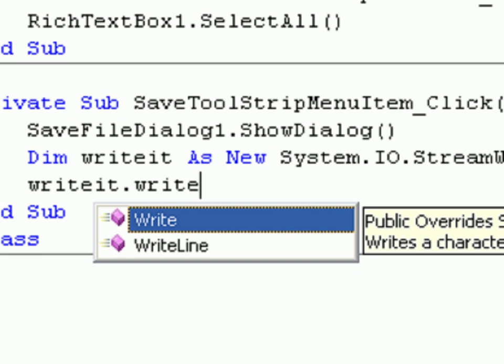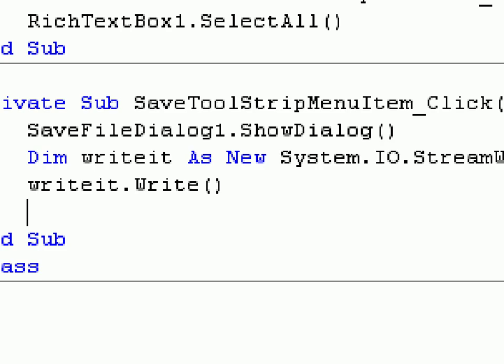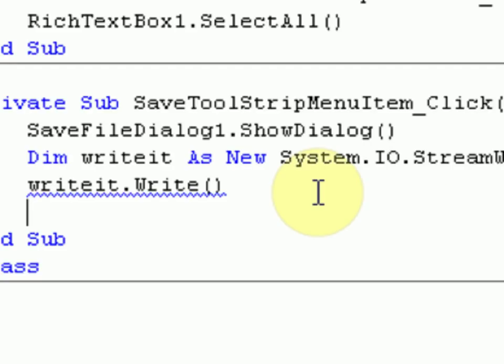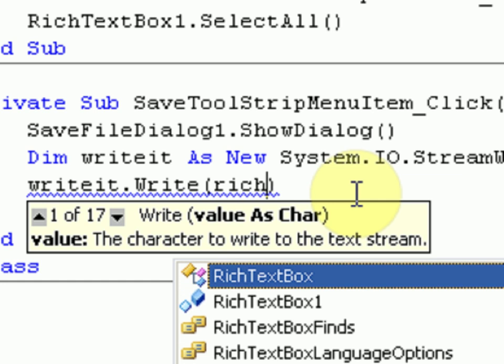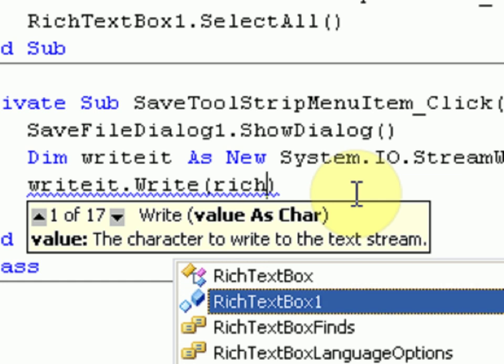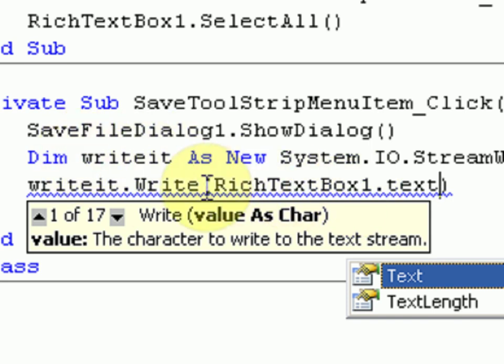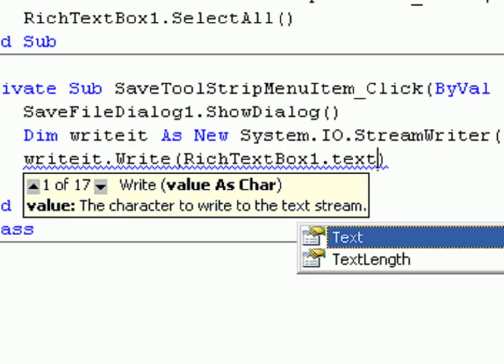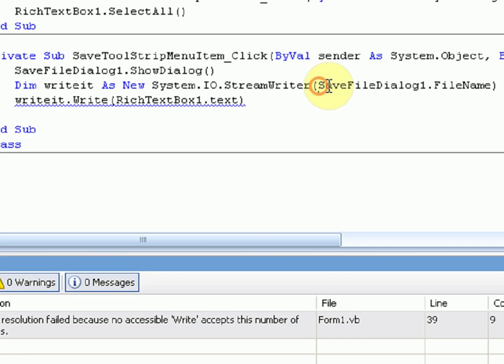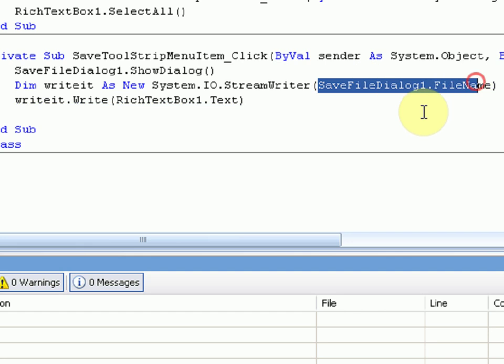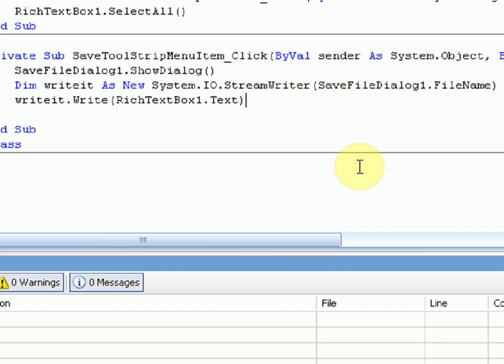Okay, pretty simple, right? And then in the parentheses, we're going to type richTextBox1.text, which again is the text inside the richTextBox. So we're telling this tool to write this stuff inside the text box to saveFileDialog1.fileName.